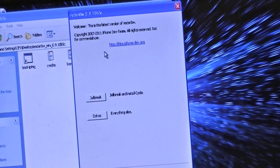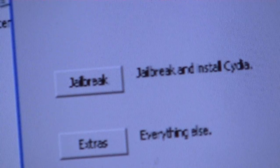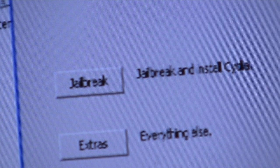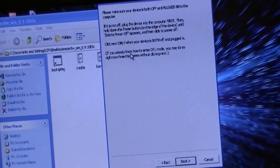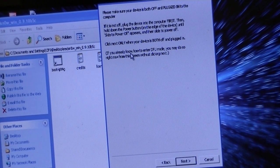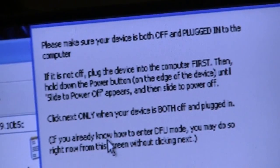If you follow all my directions correctly, it should have led you to this page right here. If you look closely, you will be able to see that there is an option between jailbreak and extras. What you're going to want to do is click jailbreak. After you've hit jailbreak, it's going to take you to this exact page right here. You can pause the video if you want to read that.